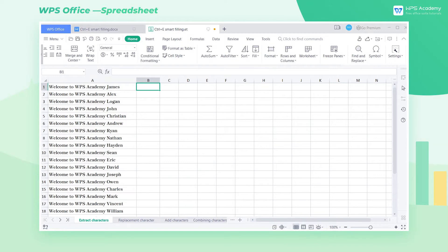After getting in touch with WPS, we know that Ctrl-C Copy and Ctrl-V Paste are two shortcuts which can easily improve office efficiency.